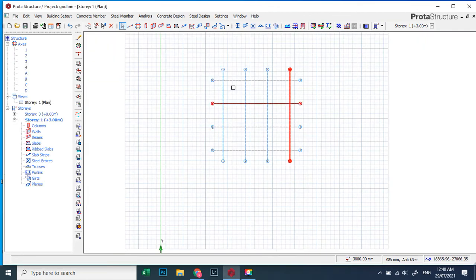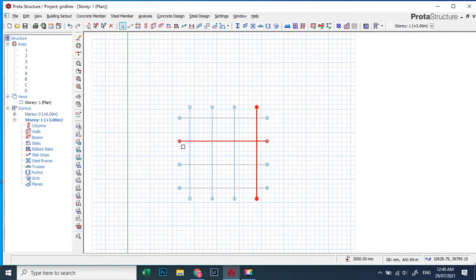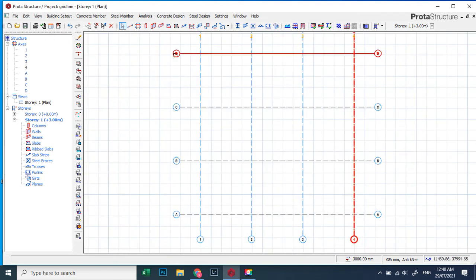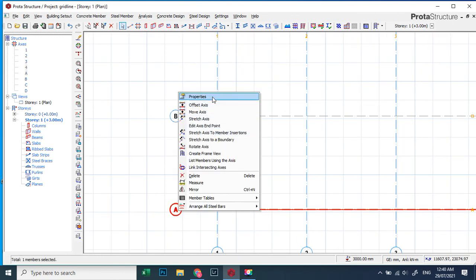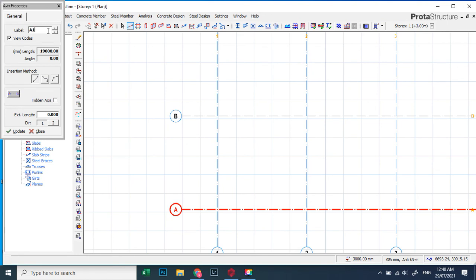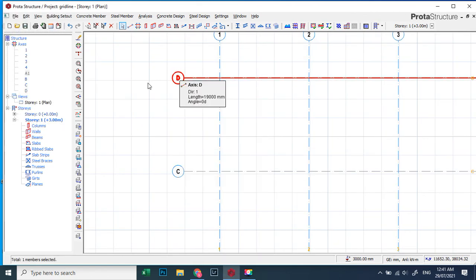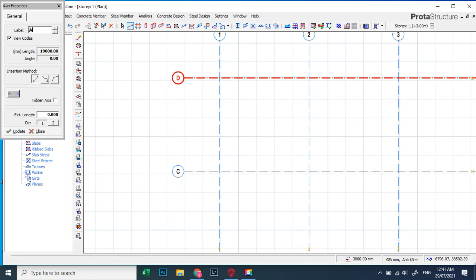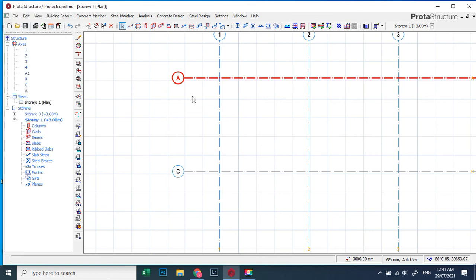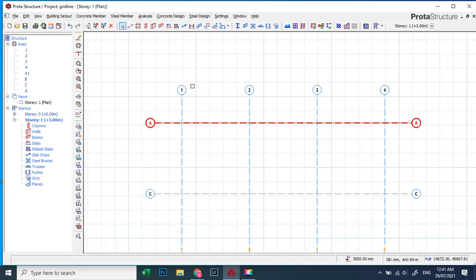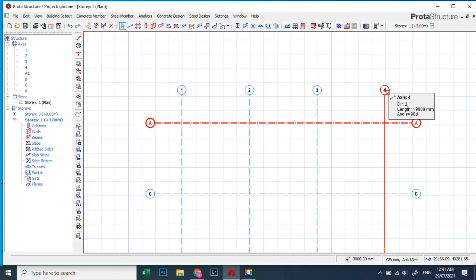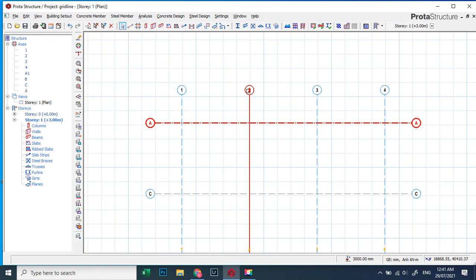The same principle applies with auto-generated grid lines. If you want labels A, B, C, D but there is already a D on the system, it won't change. So temporarily rename it to something like 'A one', update, and then you can easily change it to A. Same principle — if there is already a one and you want to change another grid line to one, it won't work, so rename the existing one first. Joseph from Accra, Ghana, this is how you change your grid lines.